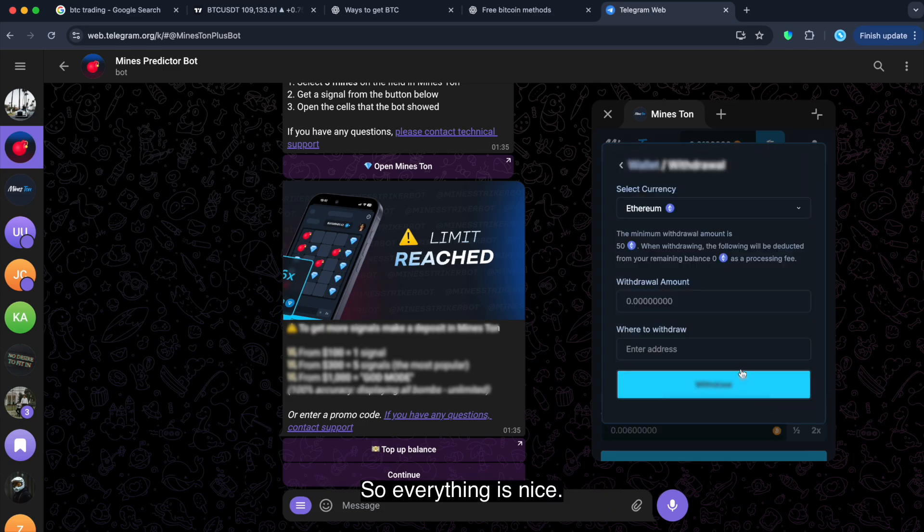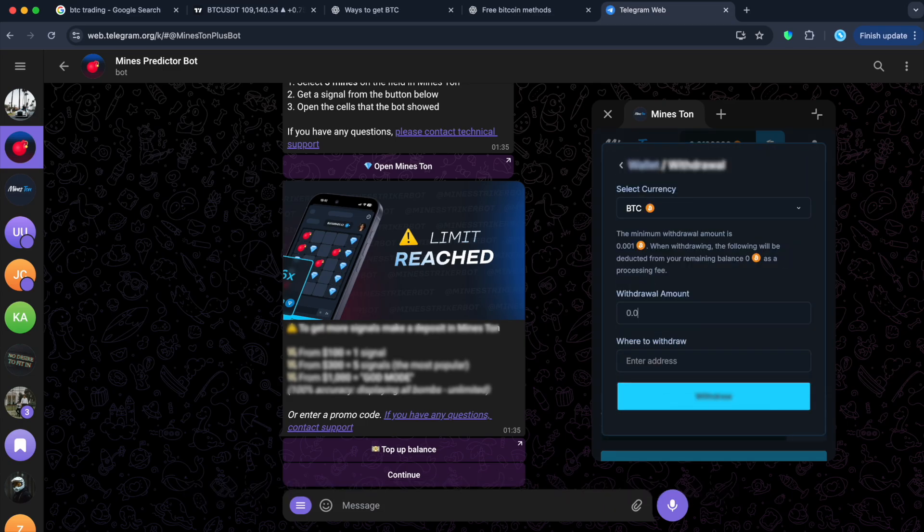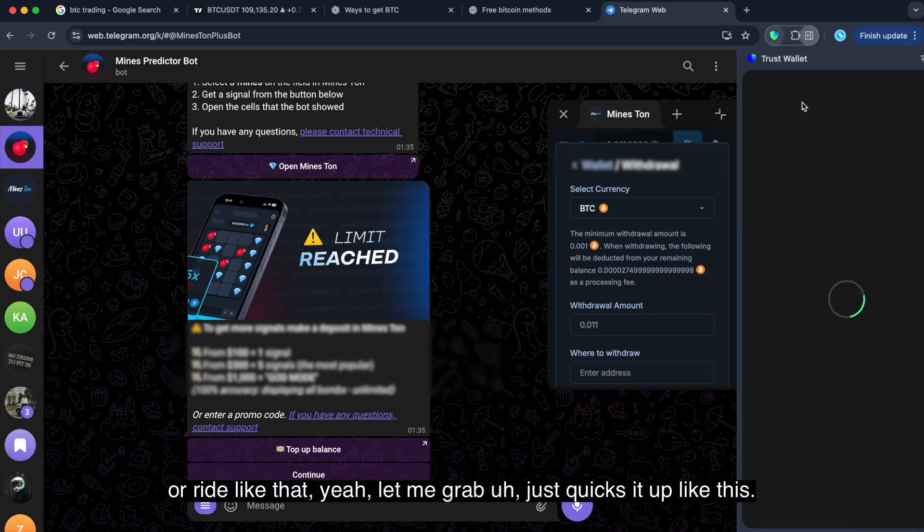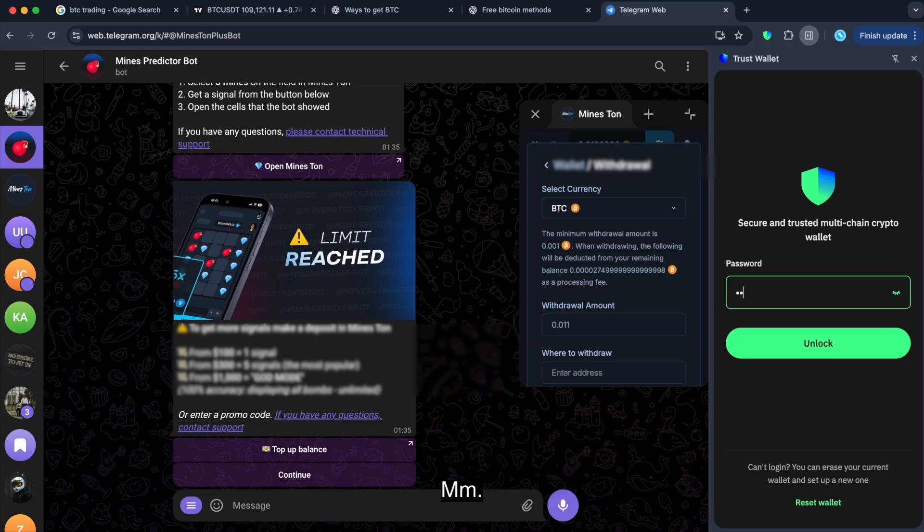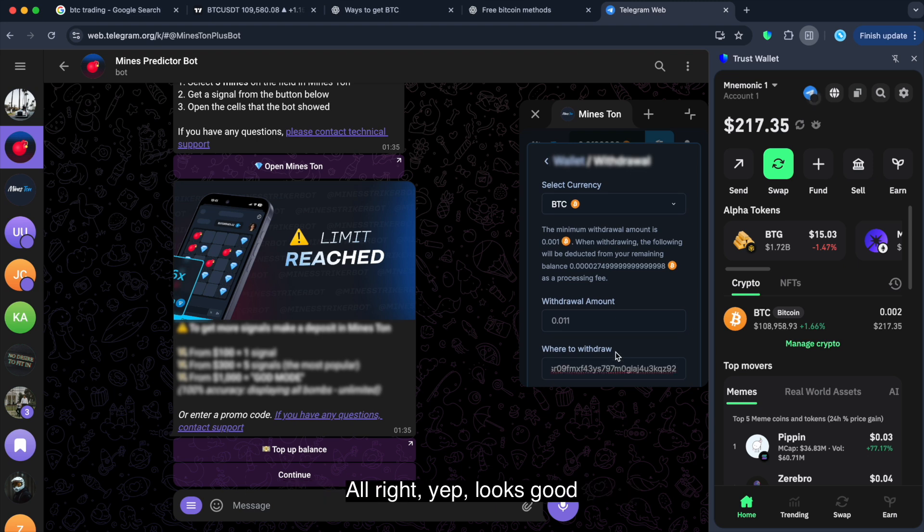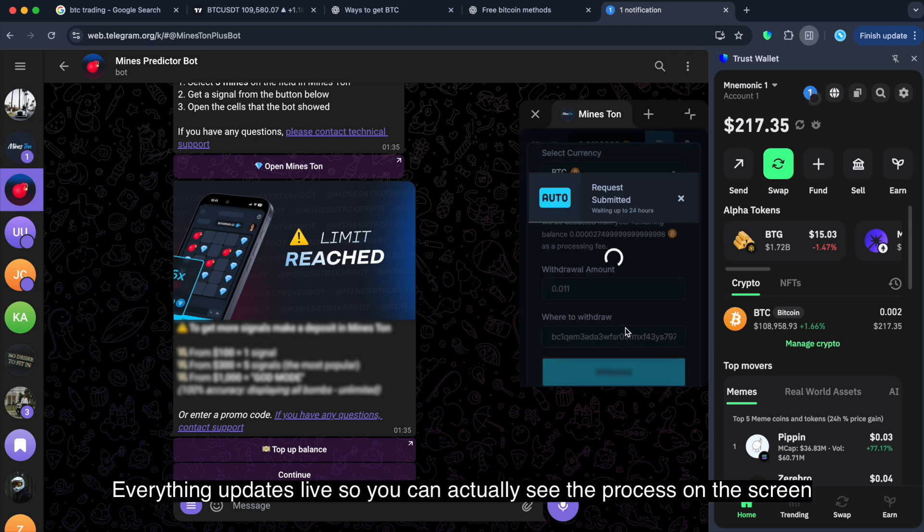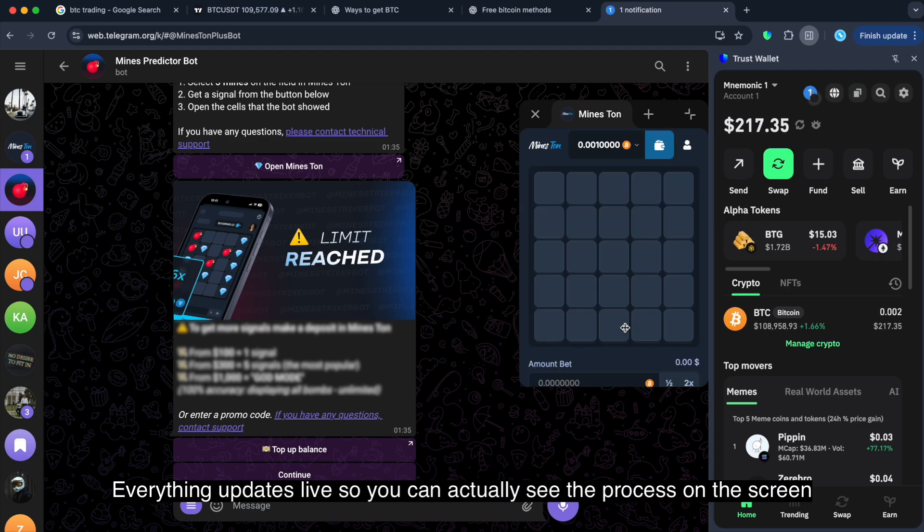And I got a daily cap. Never mind. It's enough for today. So, everything is nice. I'm gonna do a quick setup here and show the response. All right. Like that. Yeah. Let me grab just quick setup like this. Yep. I'm gonna take this. Put it there. All right. Yep. Looks good. Everything updates live. So, you can actually see the process on the screen.